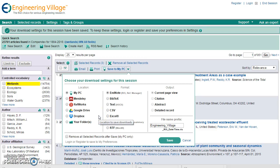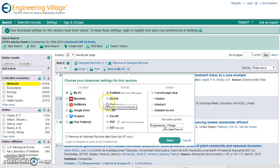In the download setting form, select where you want to save the selected records. You can keep My PC as default. Select which format you want from the format list by clicking on the radio button.